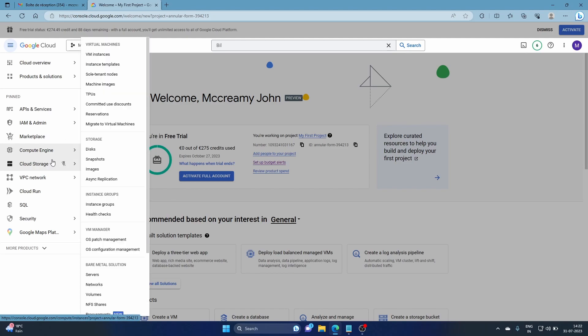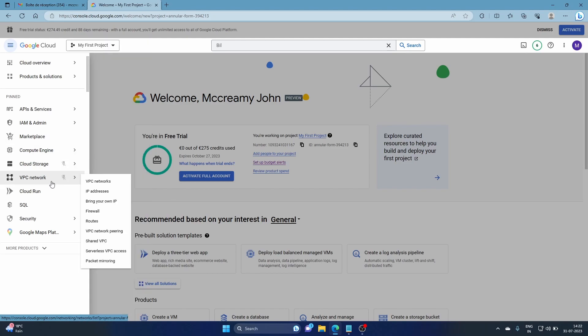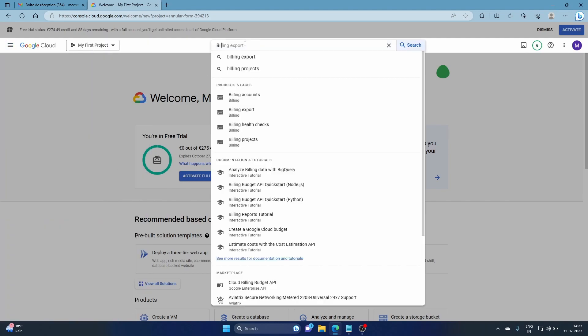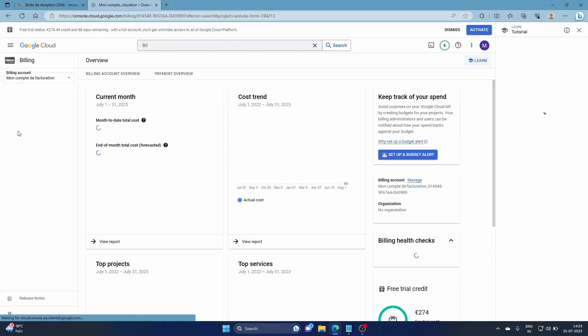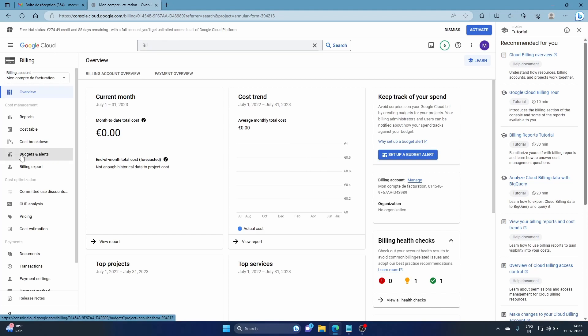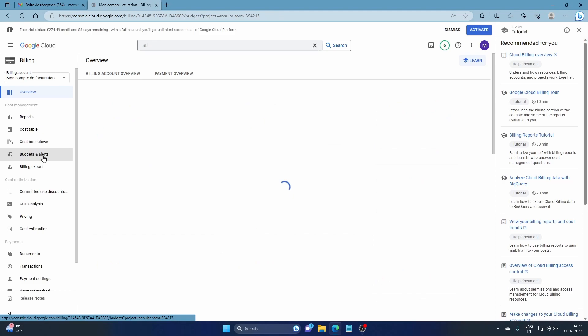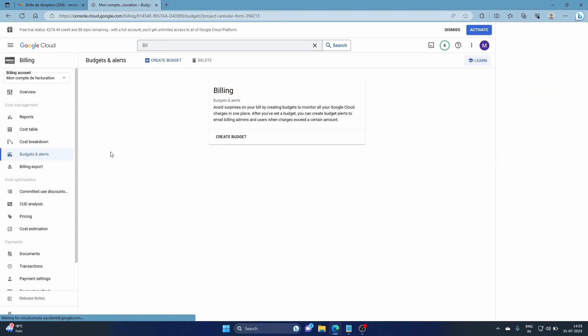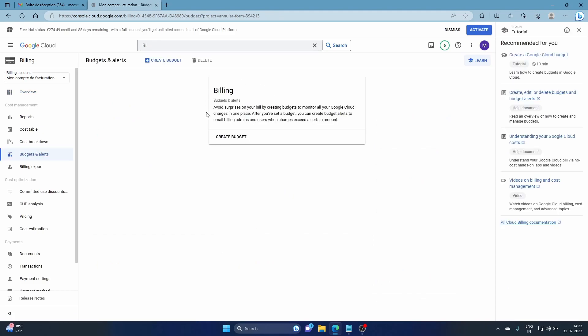You can search and find it, but I'm too lazy as always. Go to billing accounts. Once you're here, you'll see budget and alerts. Click that.